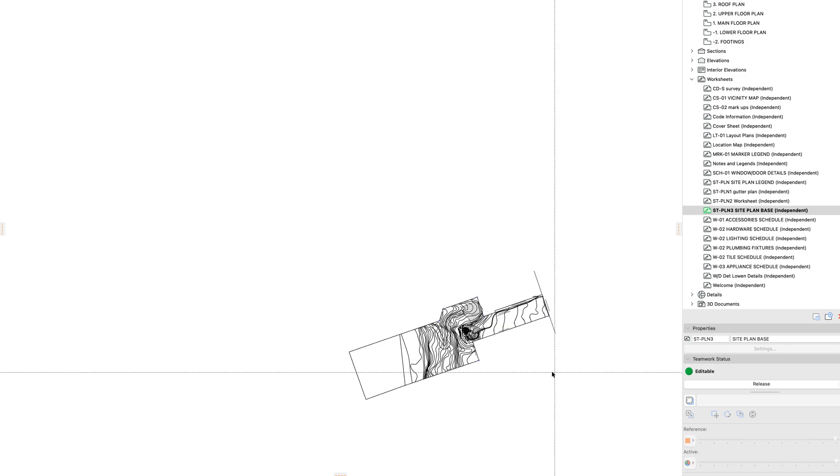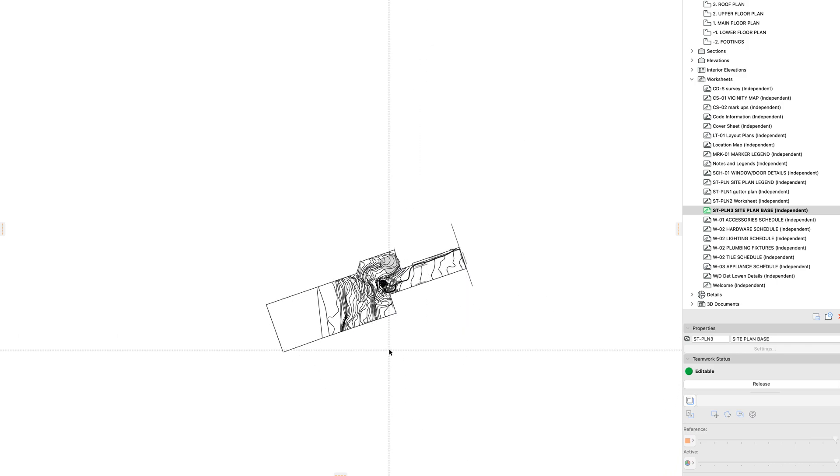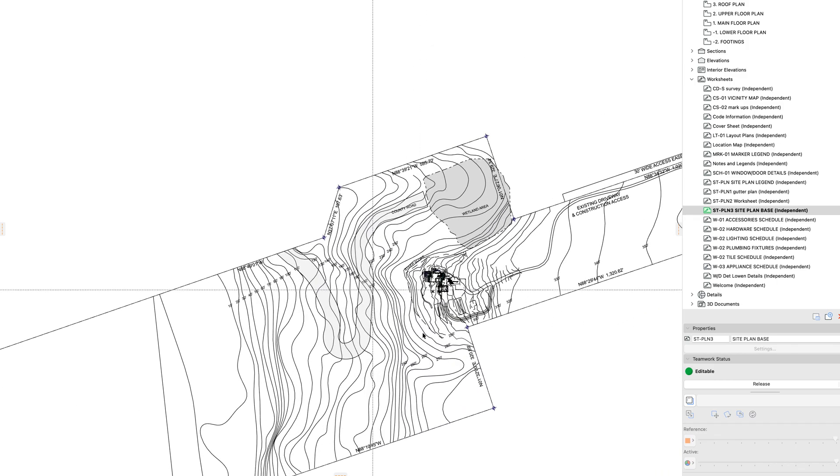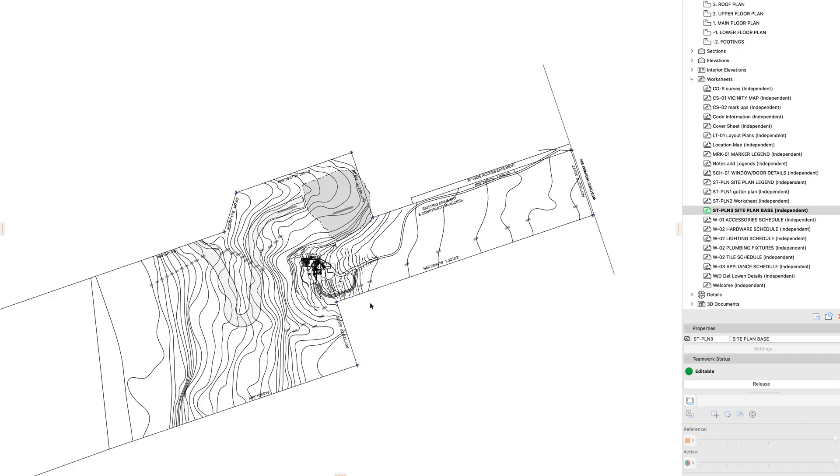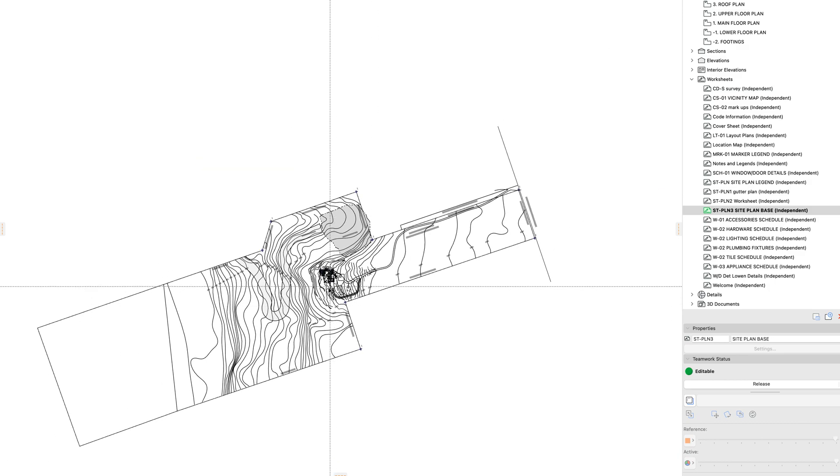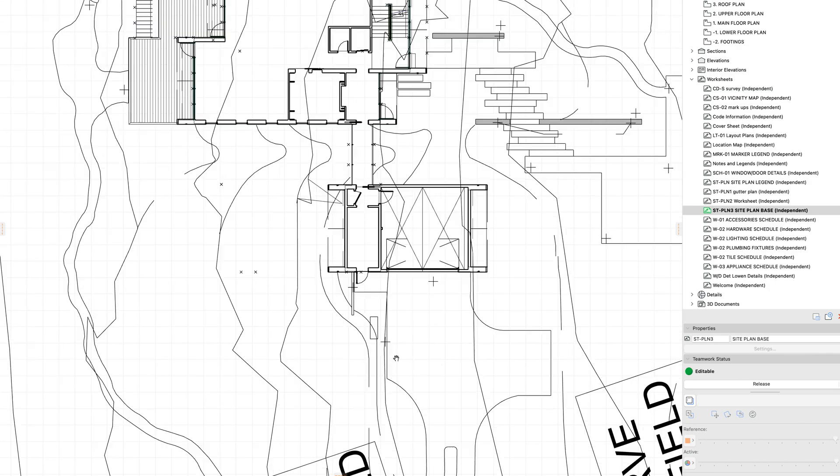So that's the play-by-play on preemptively cleaning up model-based views for saving to DWGs. There are a couple of other things.